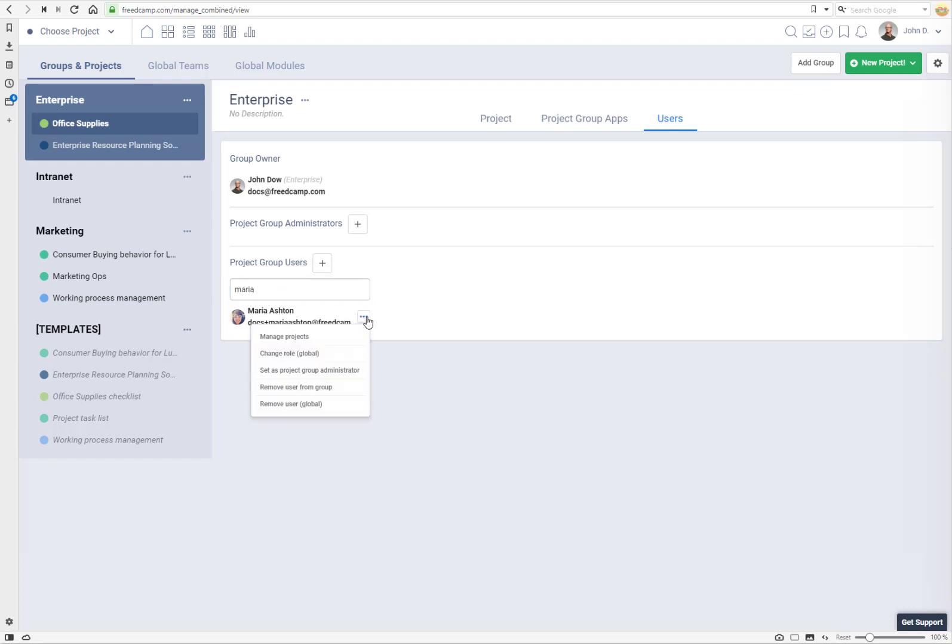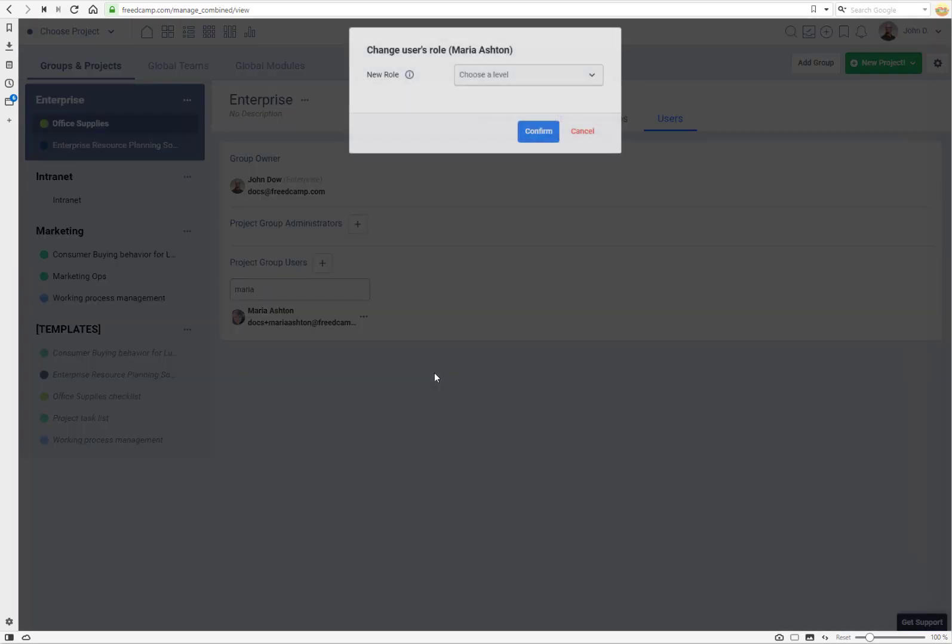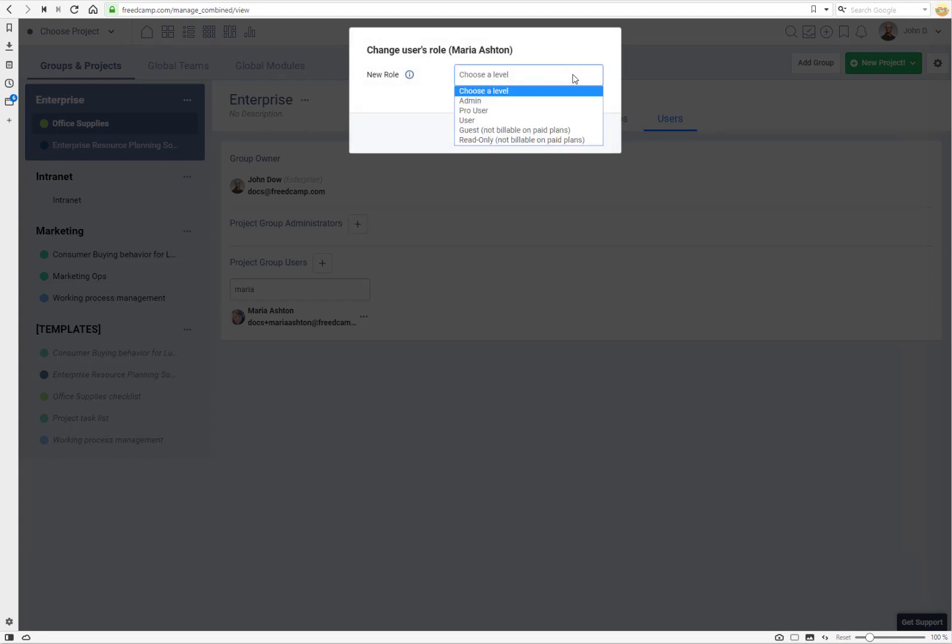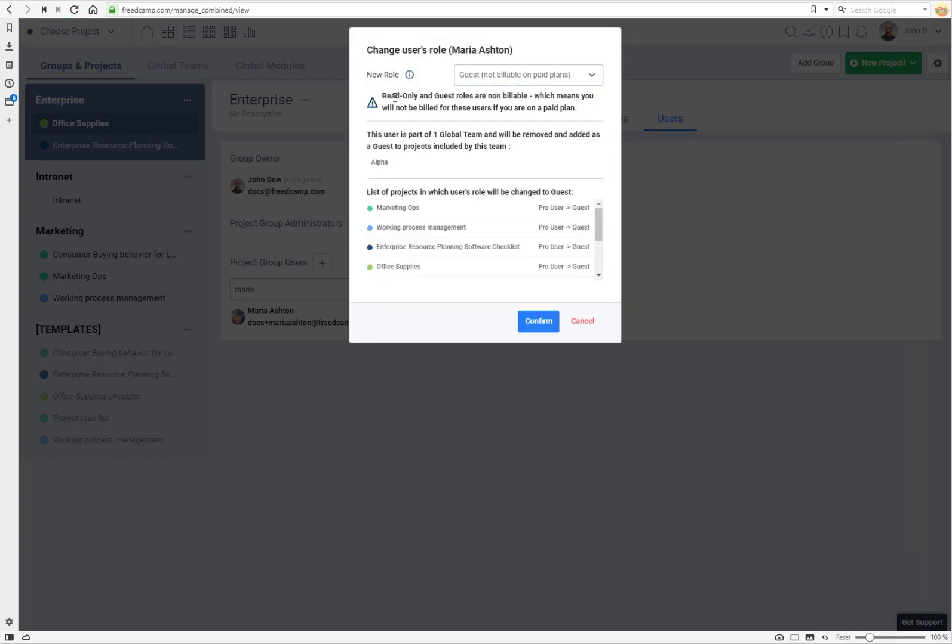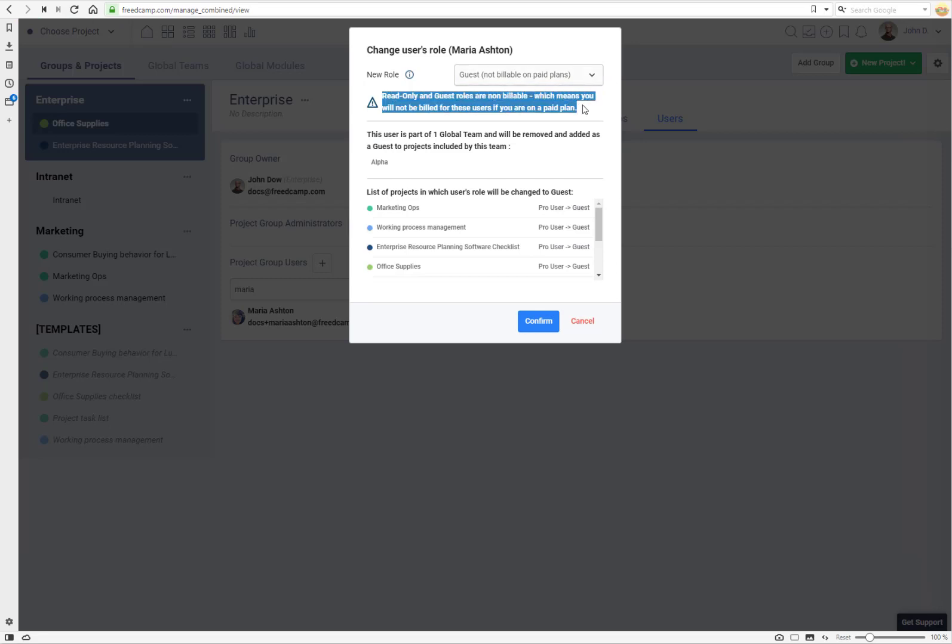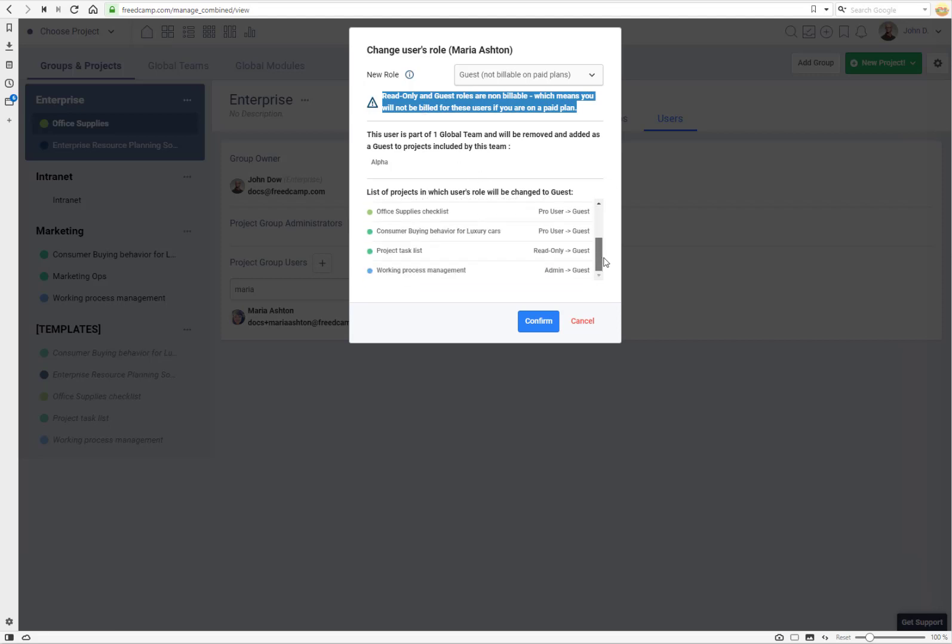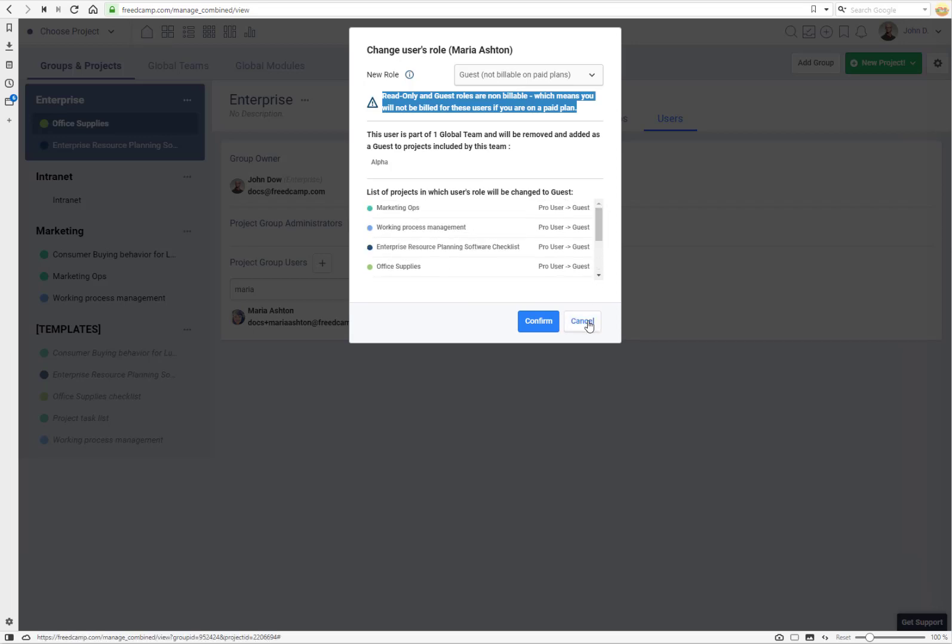Here you have access to change role globally and you can select level to be guest for example. And here you see that read-only and guest roles are non-billable which means you will not be billed. And here you have an overview of what changes ReadCamp will make for this user.